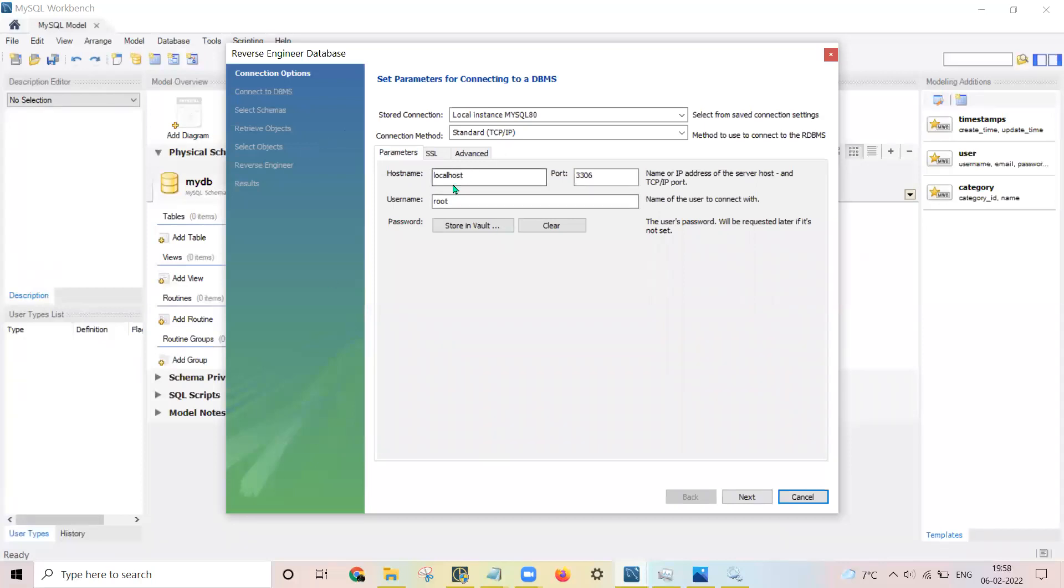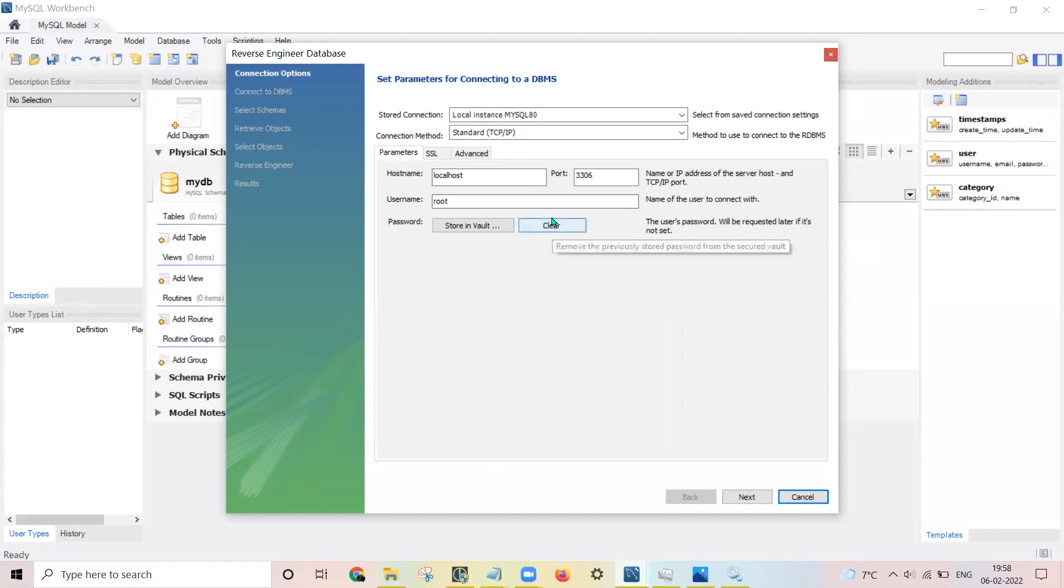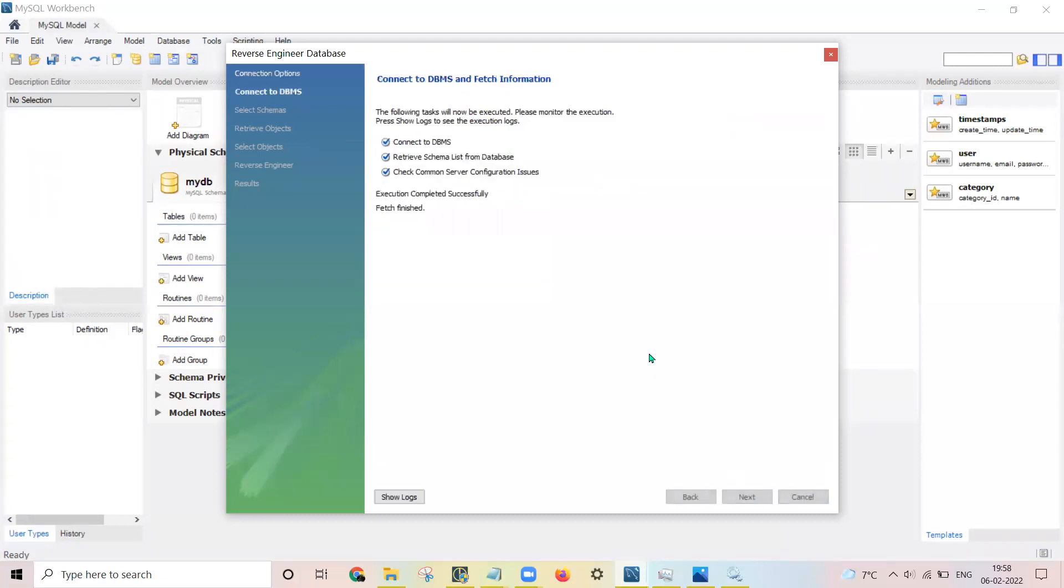You need to enter the hostname, your username. Here local connection - you can use Amazon MySQL as well, that's why they have provided this stored connections. Then click on next.